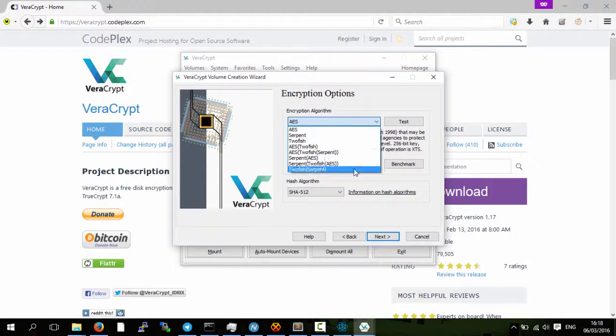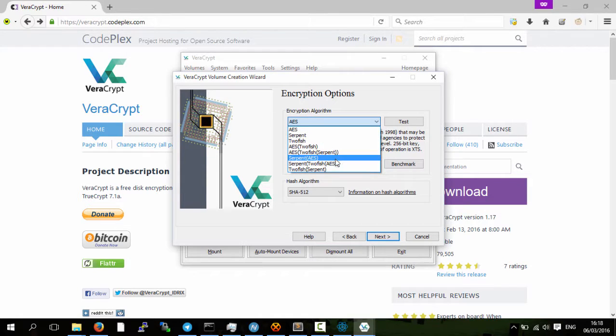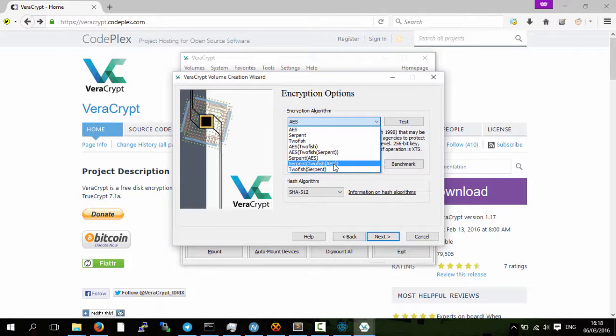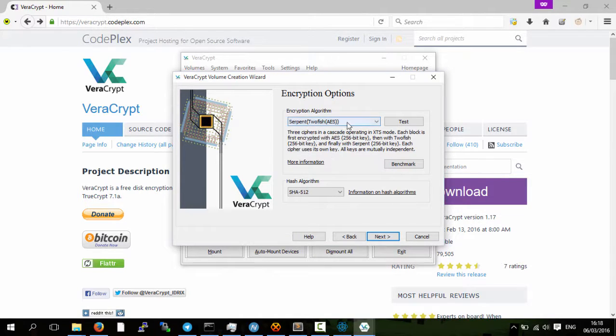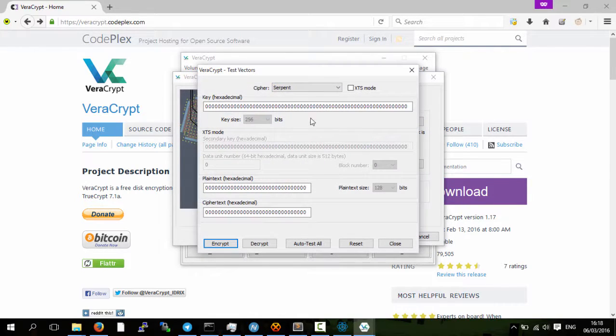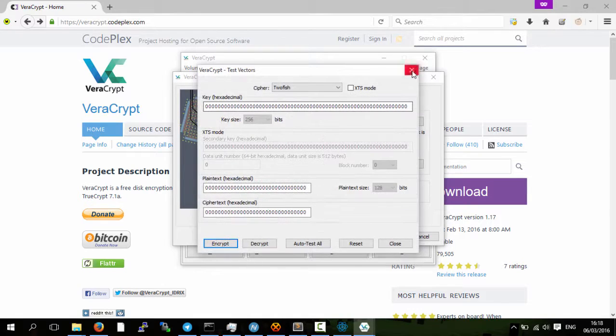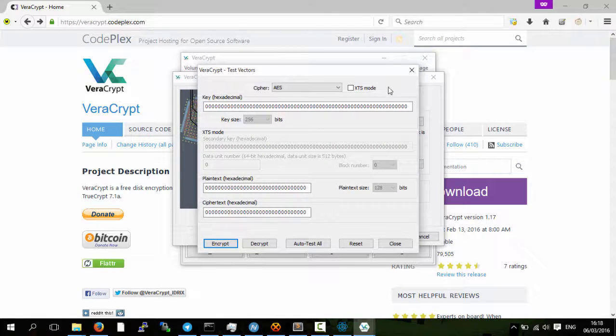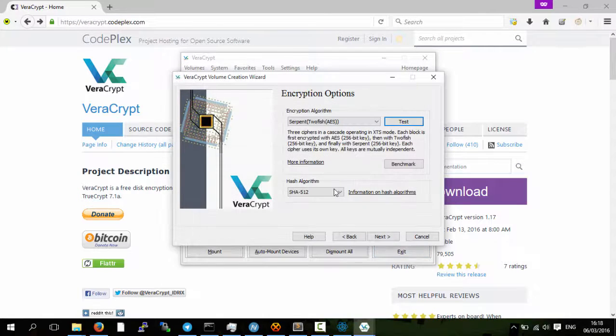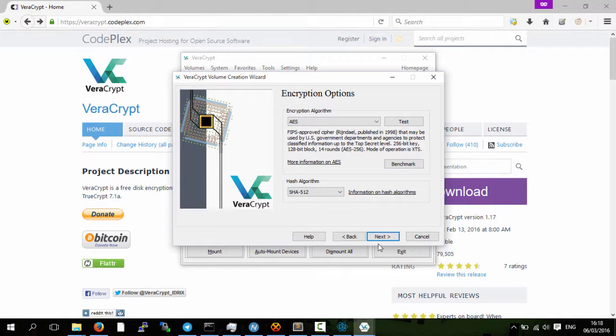It doesn't really matter too much what encryption you're using. AES could be alright and you can also do like Serpent TwoFish AES. This means it does all these types of encryptions, so you can also test to see what it is, but in this case we're just going to leave it as the default.